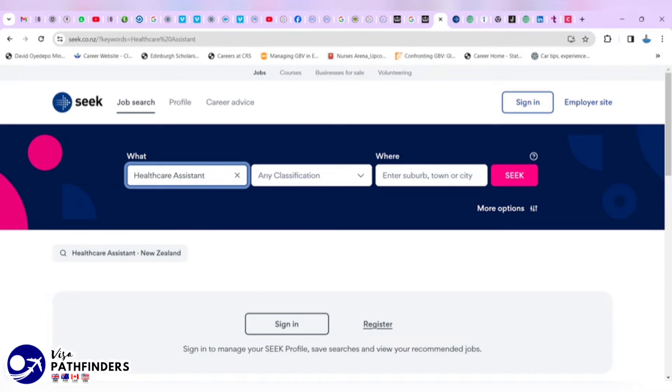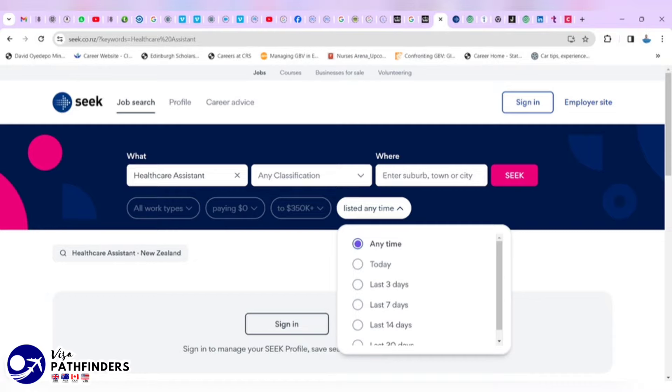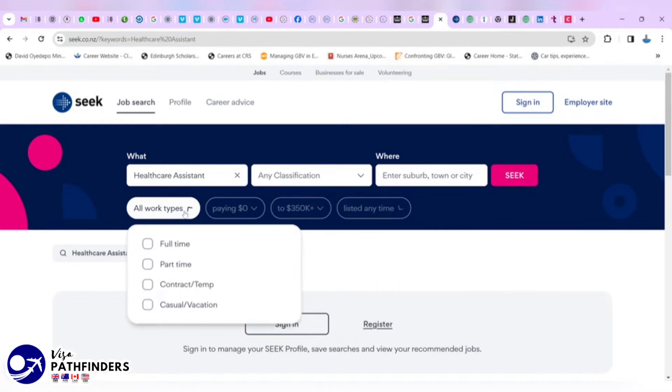Before we do that, I'm going to show you some more options. Right on this homepage, you can click more options to see those jobs that are listed maybe today, three days ago or in the last one month. You might want to set salary and importantly, job types as well. Maybe full-time, part-time and all that.